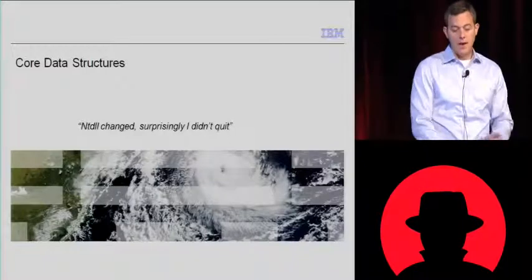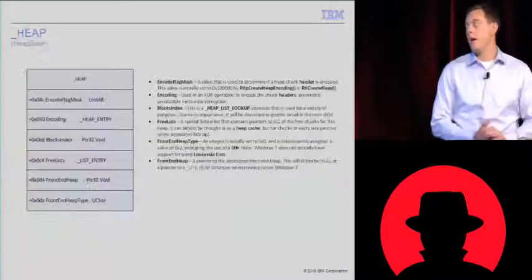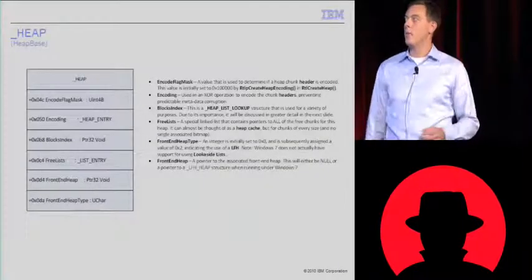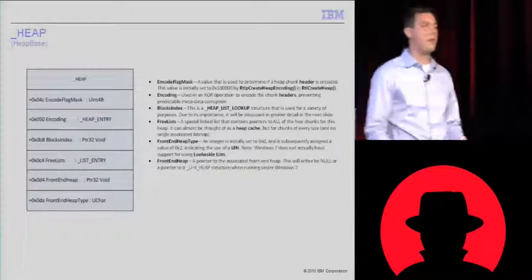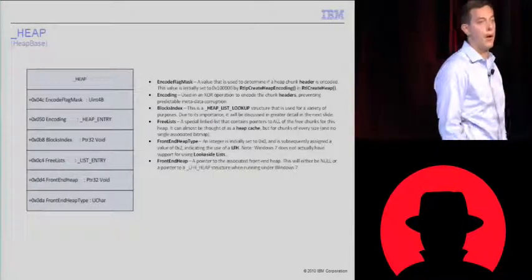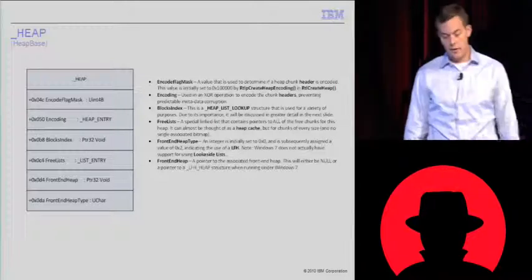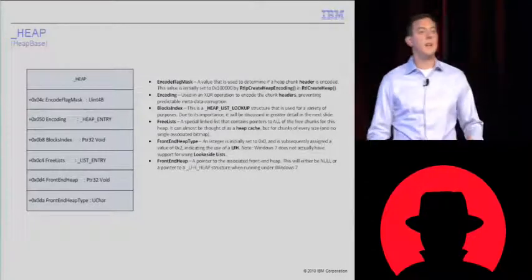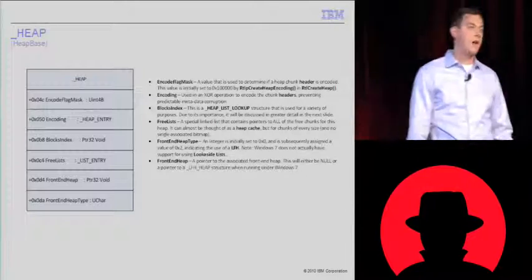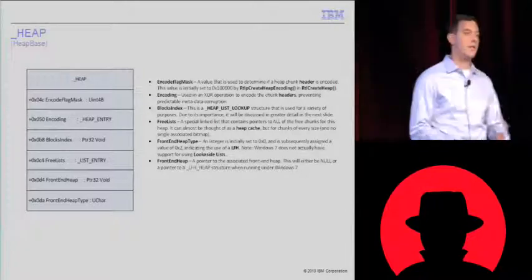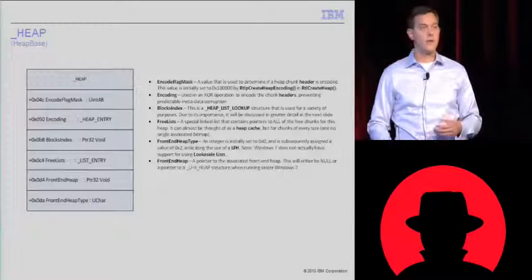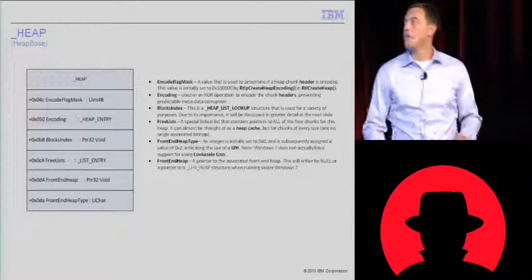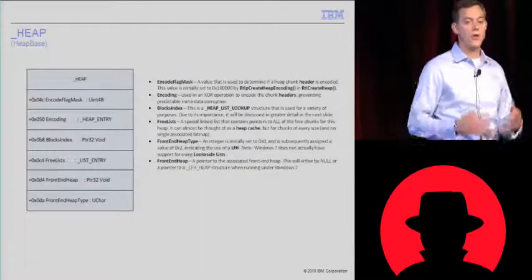Okay. Time for the core data structures. If you don't understand all these right off the bat, that's okay. They're kind of complex, and I think you'll get a better idea of how they work once we go through the algorithm section. We'll start with the kind of heart of all this. Every heap that gets created is going to have a heap base, and this heap base is this big data structure, and it's really similar to how it was in Windows XP. But some things have changed.